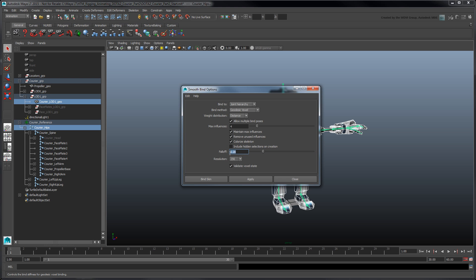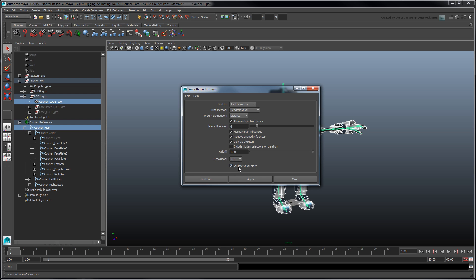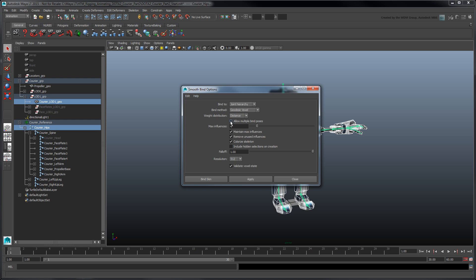Set it to 1 so each joint's weight influence tapers off rapidly. The resolution attribute determines the density of the voxelized mesh, which impacts the binding accuracy. Set it to 512. Also, turn off Allow Multiple Bind Poses and set Max Influences to 2 so every vertex is bound to at most two joints. Click Apply.